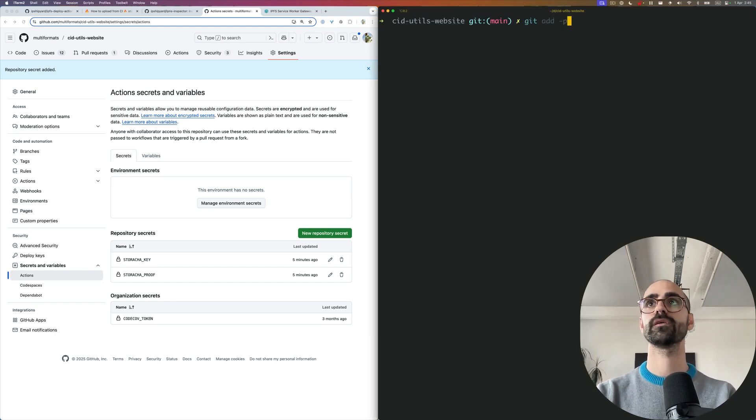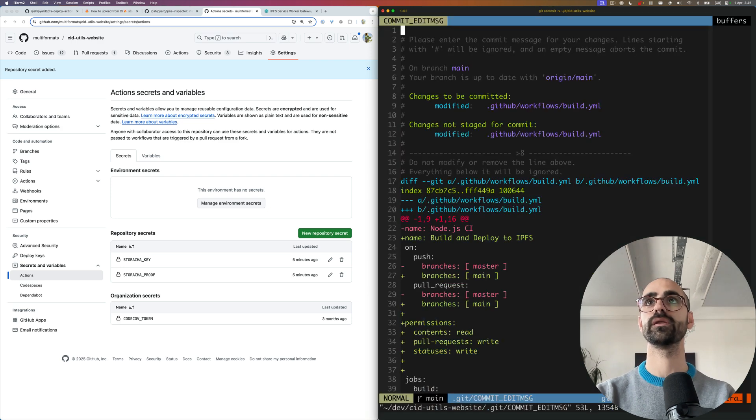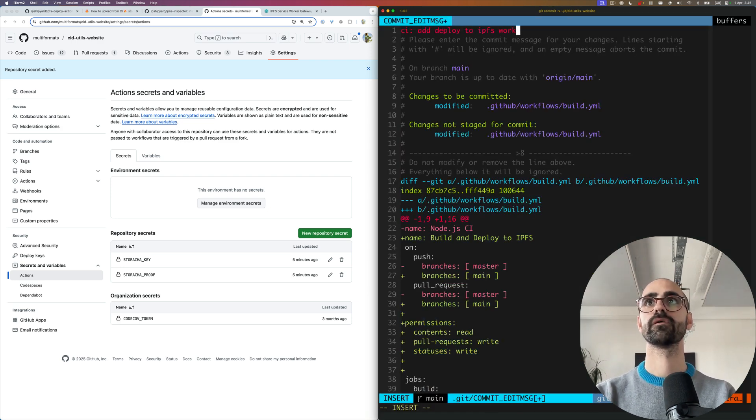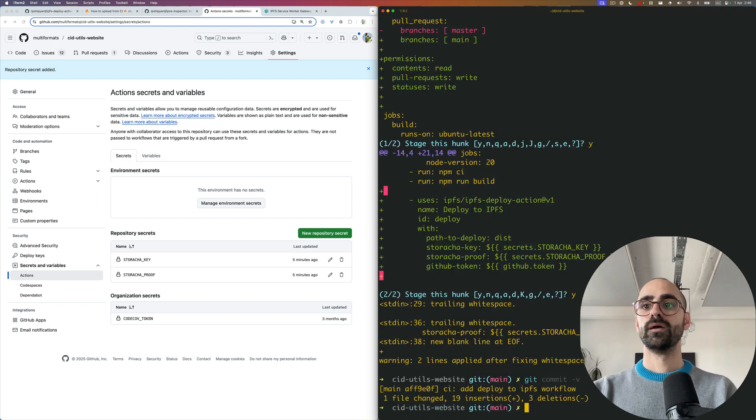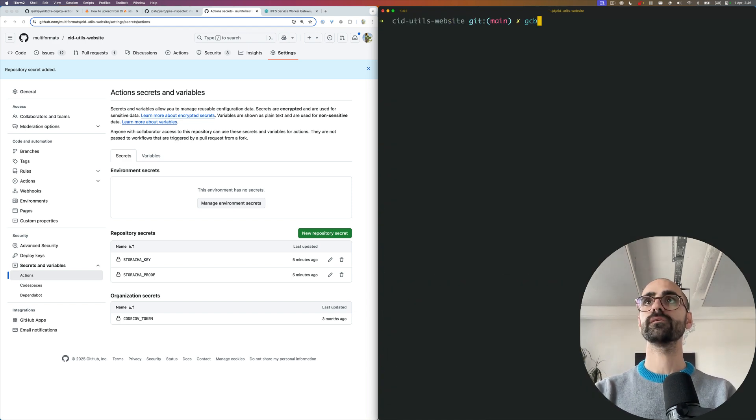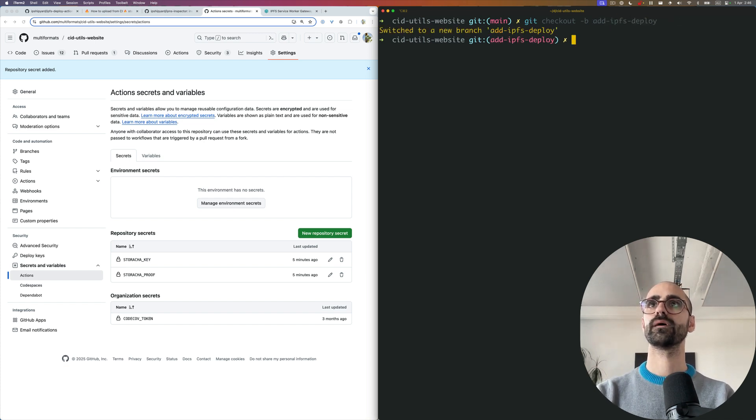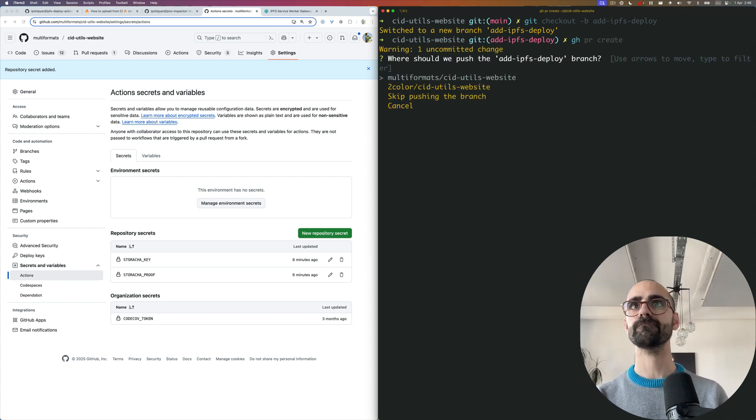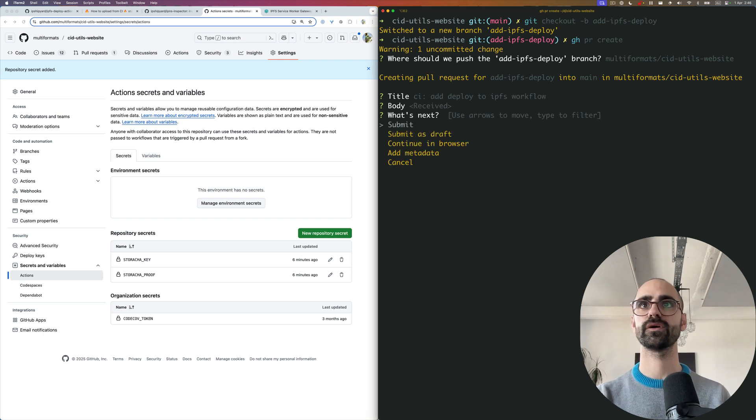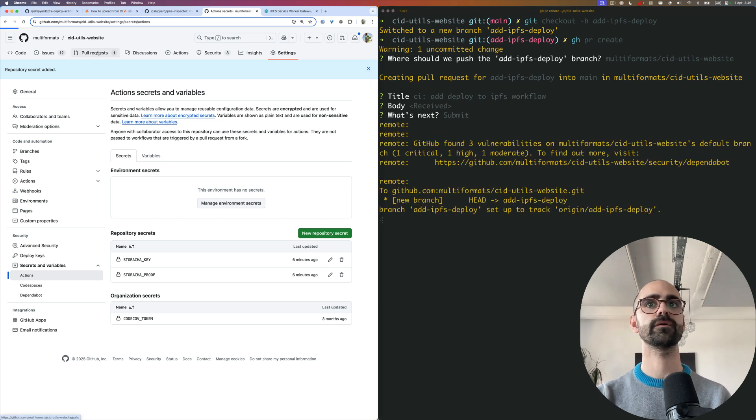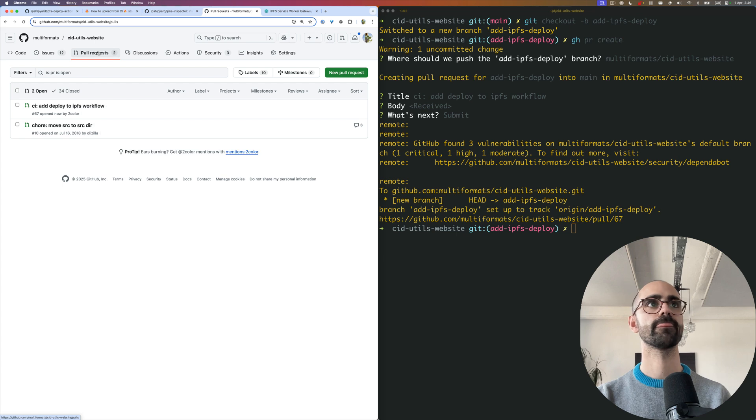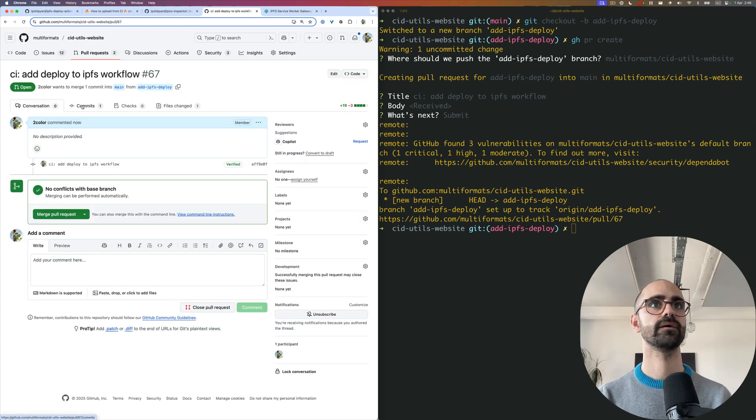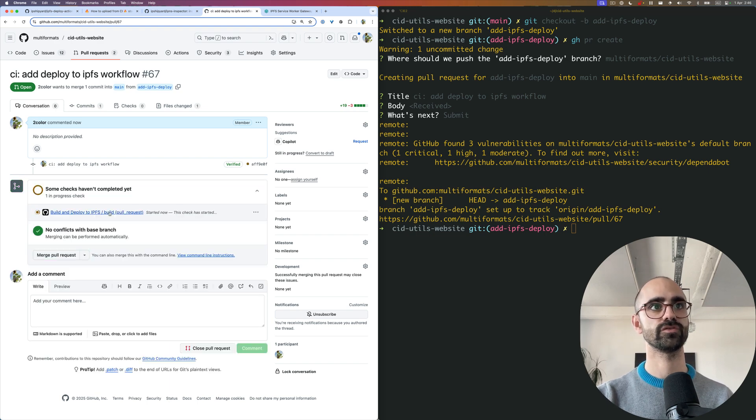I'm going to add the changes to the workflow and commit them. I'll create a branch for this and create a pull request. I'm going to push this pull request straight to the repository and we have the pull request. I believe this should already run because it contains the changes to the workflow.